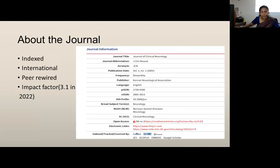Next I would like to give a brief introduction about the journal from which I extracted this article. The name of this journal is the Journal of Clinical Neurology, published by the Korean Neurological Association. It is an international peer-reviewed journal indexed in Google Scholar and PubMed, with an impact factor of 3.1 in 2022.